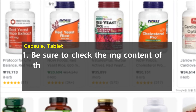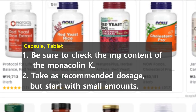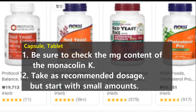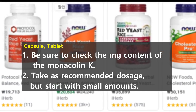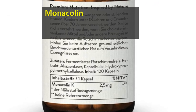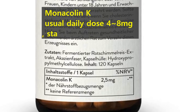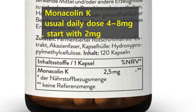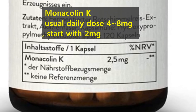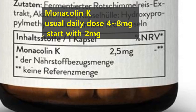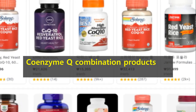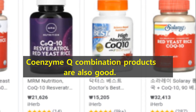Now I will tell you how to take it. The easiest way is to purchase capsules or tablets. When purchasing, you must buy a product with the active ingredient monacolin K content clearly labeled. Take the recommended dosage but start with the smallest amount. The general recommended intake of monacolin K per day is 4 to 8mg. It is very safe to start with the lowest dose of 2mg. Check that monacolin K in milligrams is indicated on the label. There are also combination products with coenzyme Q, which are also very good.